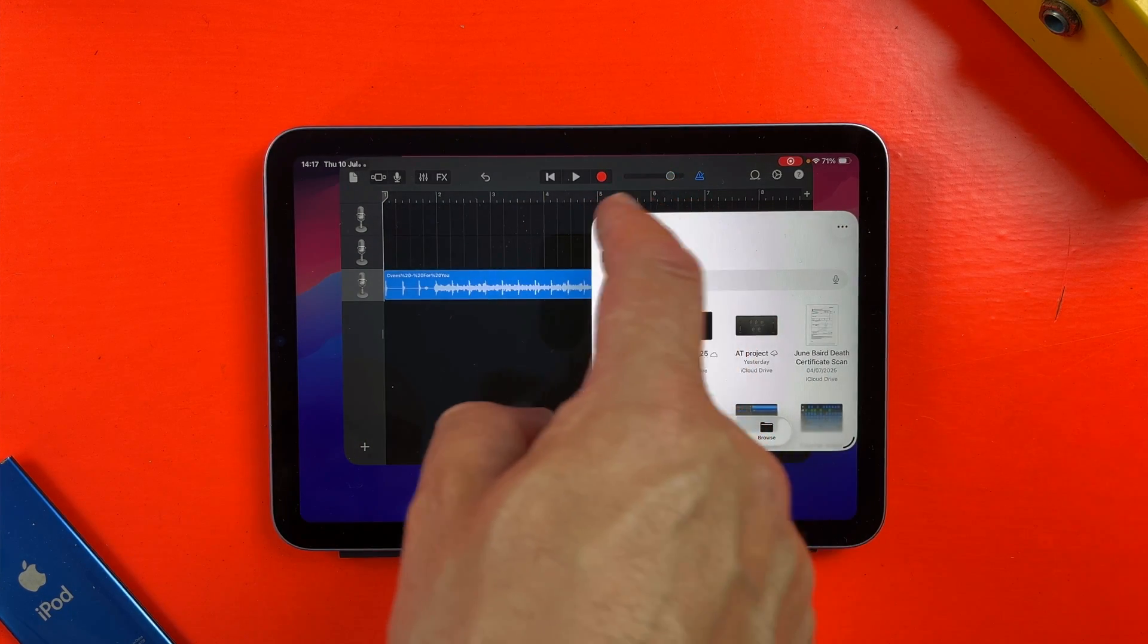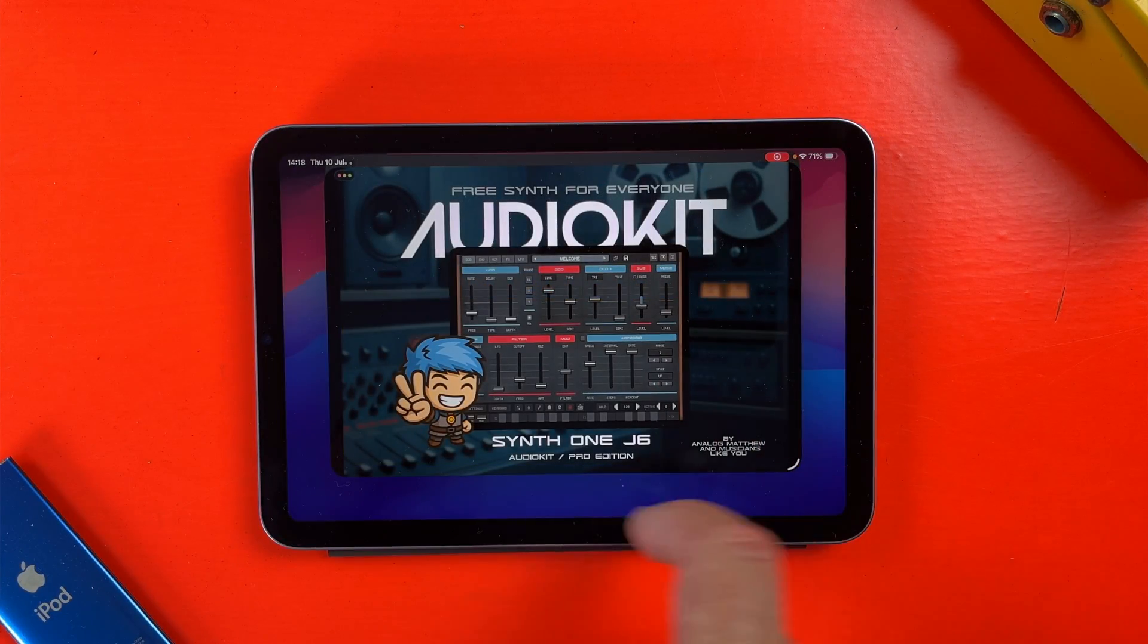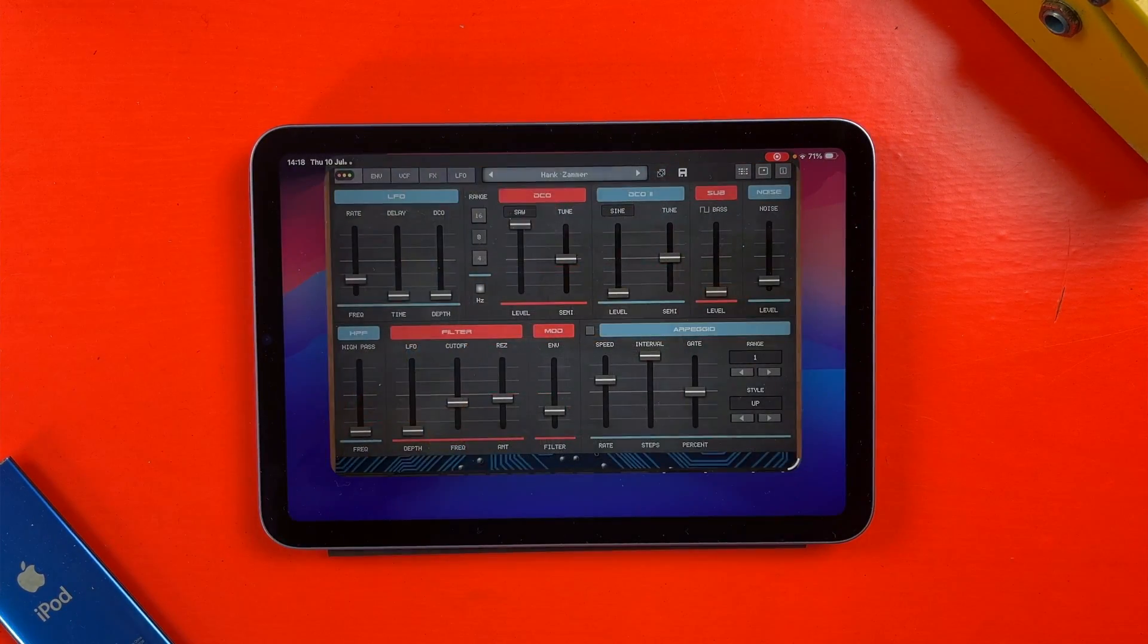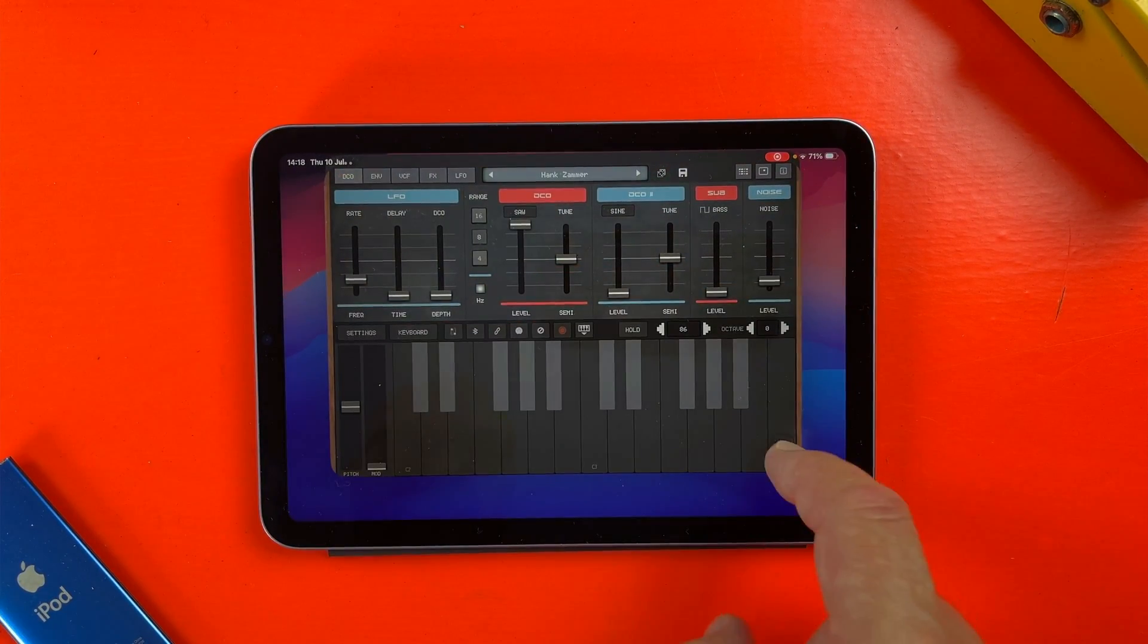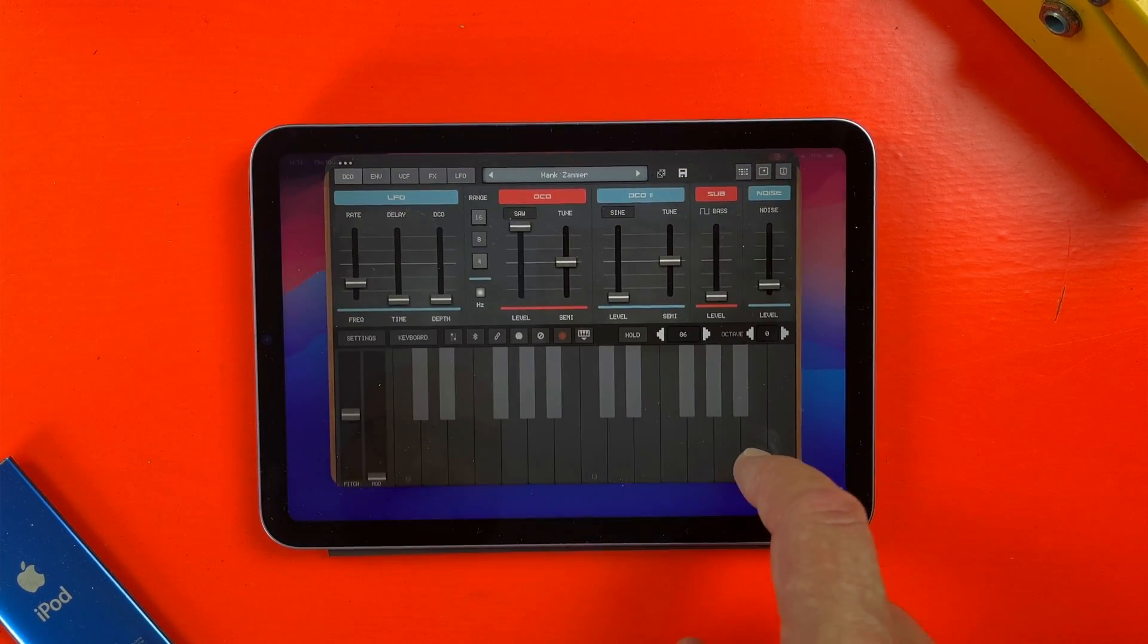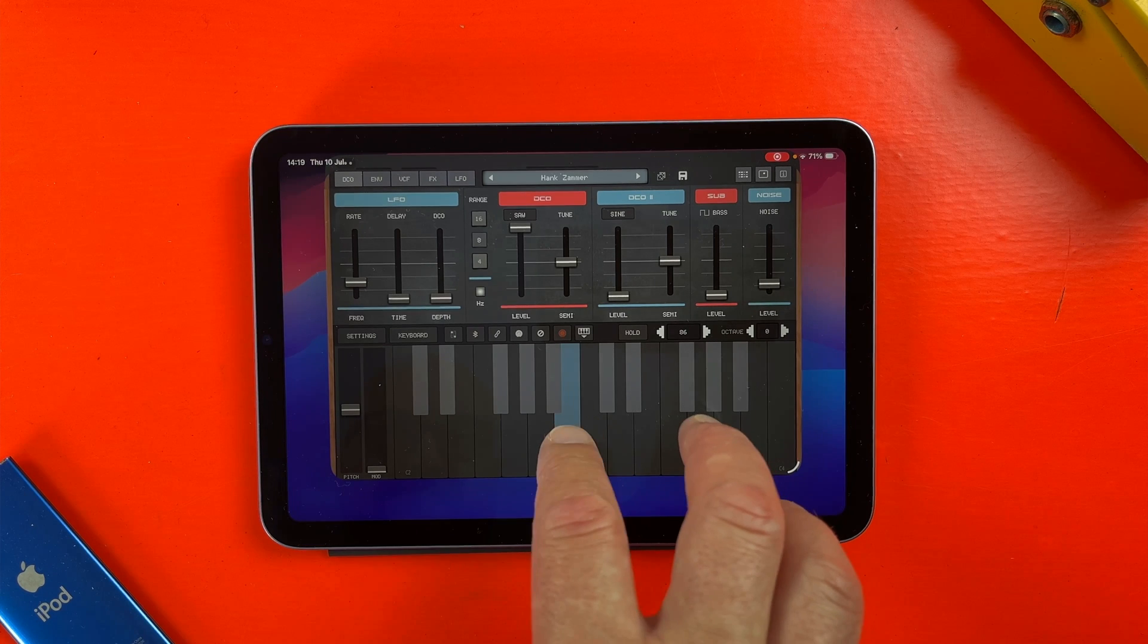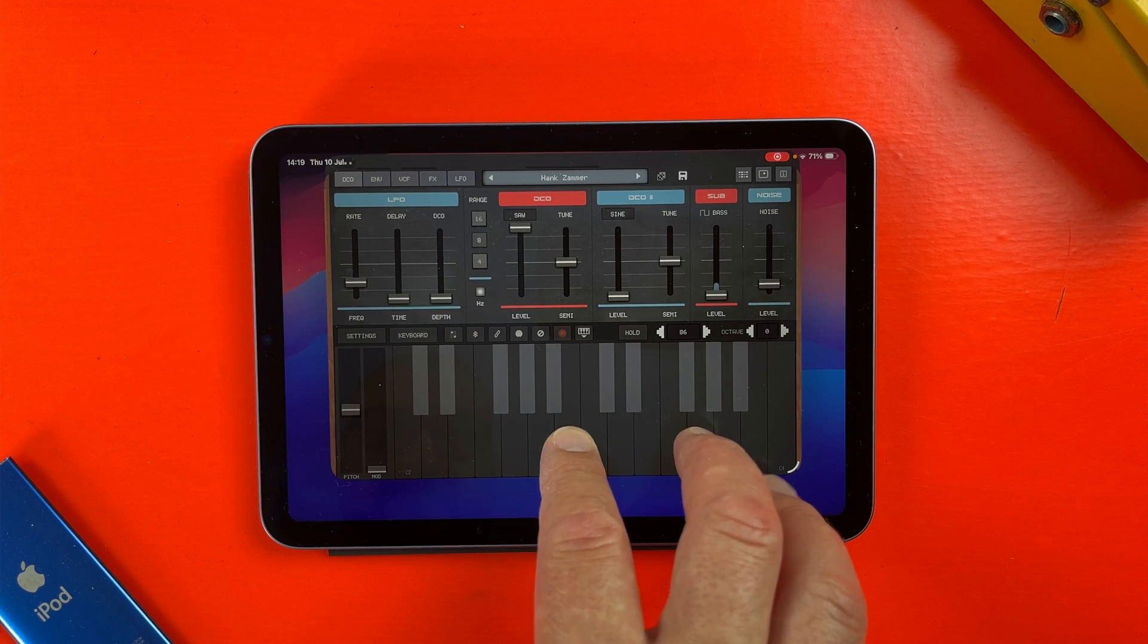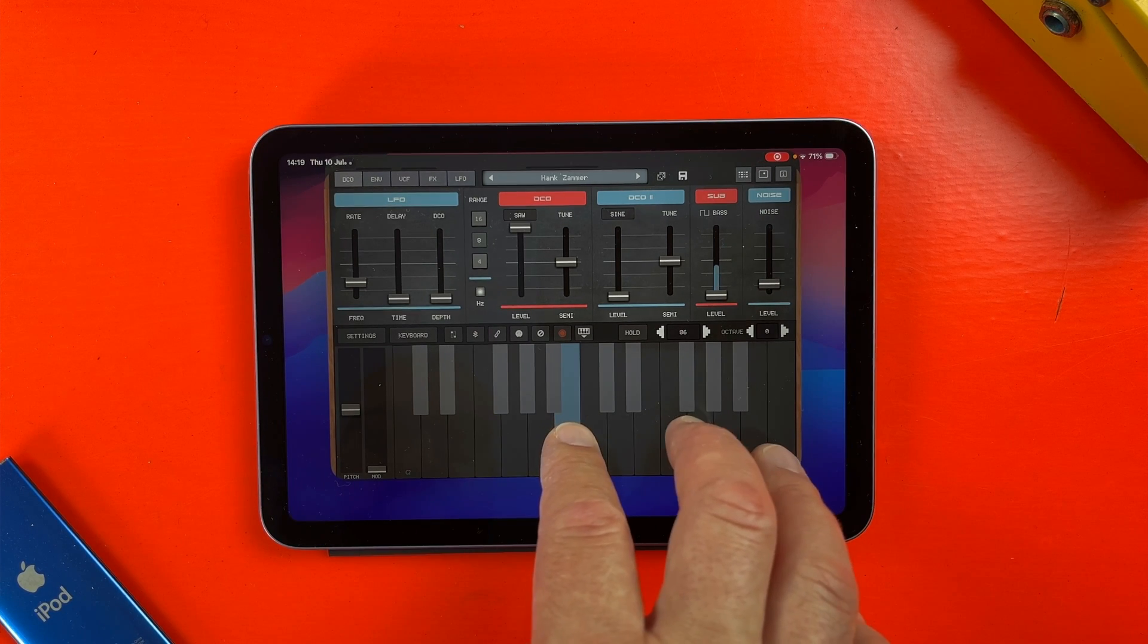And yes, even on the iPad mini, this workflow actually feels natural, unlike the clunky stage manager integration.